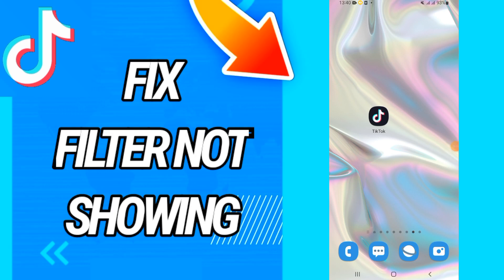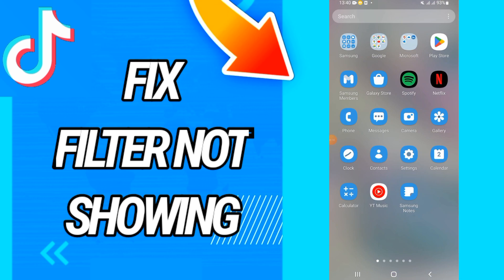How to fix TikTok filter not showing on TikTok. Today guys, I have the solution on how to fix and solve this problem. Just watch this video until the end. So let's start.